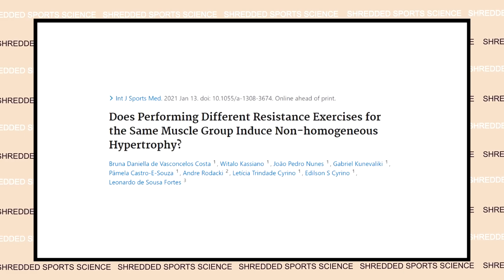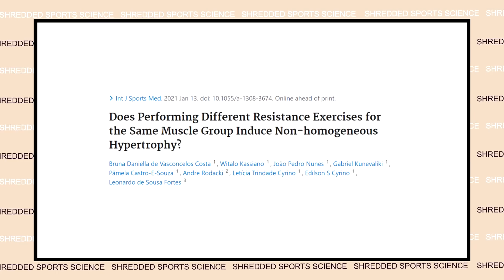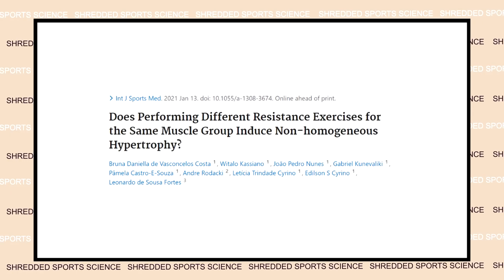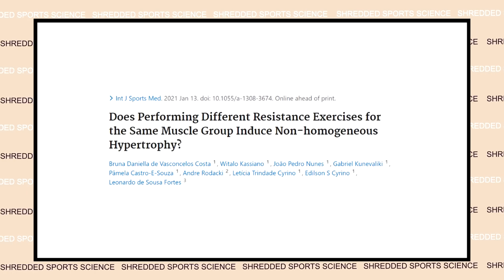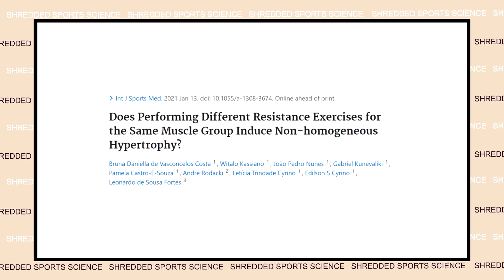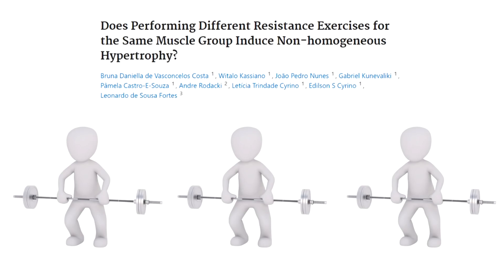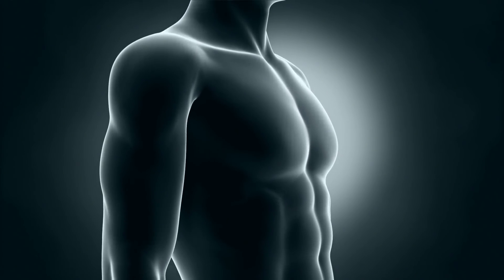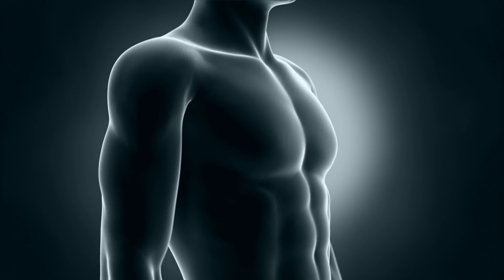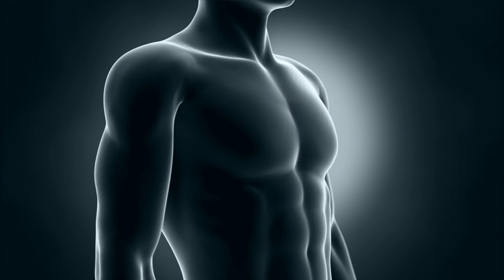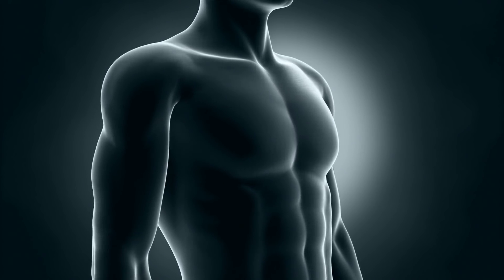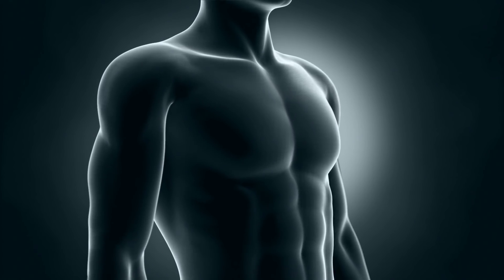We also have Costa et al., which involved 22 detrained men — perhaps not the best sample group. One group had varied exercises, one group didn't, and they trained three times a week for nine weeks, with volume and intensity equated for both groups. Again, the group with varied exercises experienced muscle growth in all sites of those muscle groups, whereas the group that didn't vary exercises did not experience muscle growth in all measured sites.